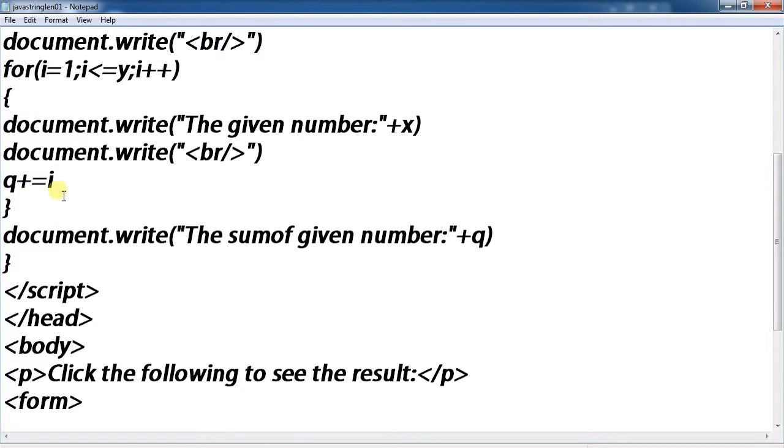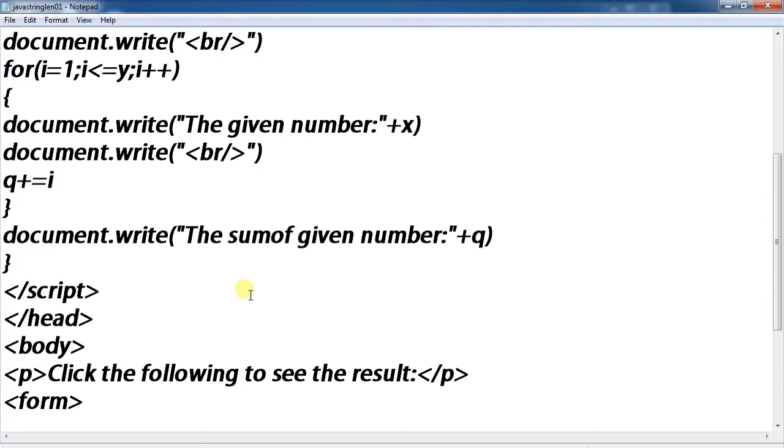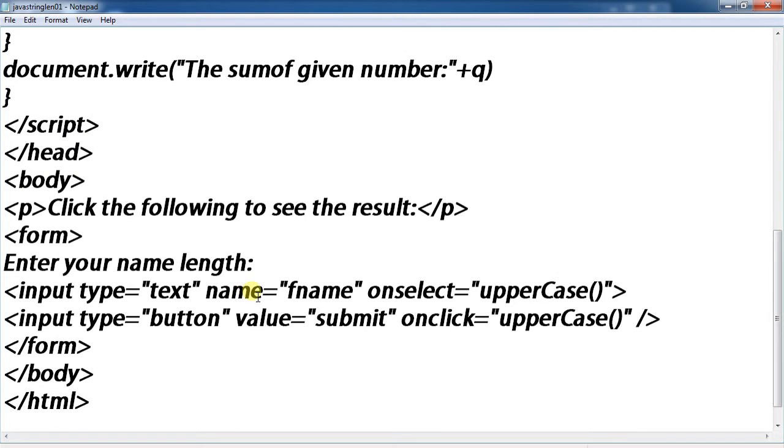Increment the value. Document write the sum of the given number, q. Close script tag, close head tag.